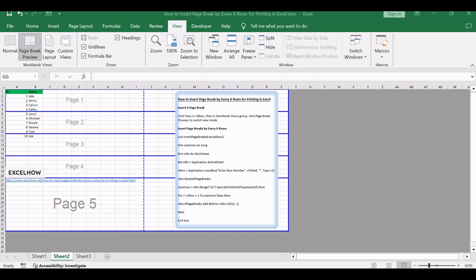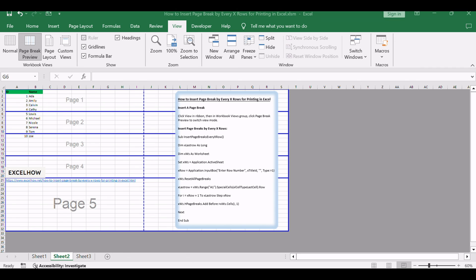By mastering these methods, you can effectively manage page breaks in your Excel documents, ensuring optimal printing and presentation. Whether you prefer a visual approach or VBA automation, Excel offers versatile solutions for your page layout needs. If you found this tutorial helpful, don't forget to subscribe for more Excel tips and tricks. Thanks for watching.